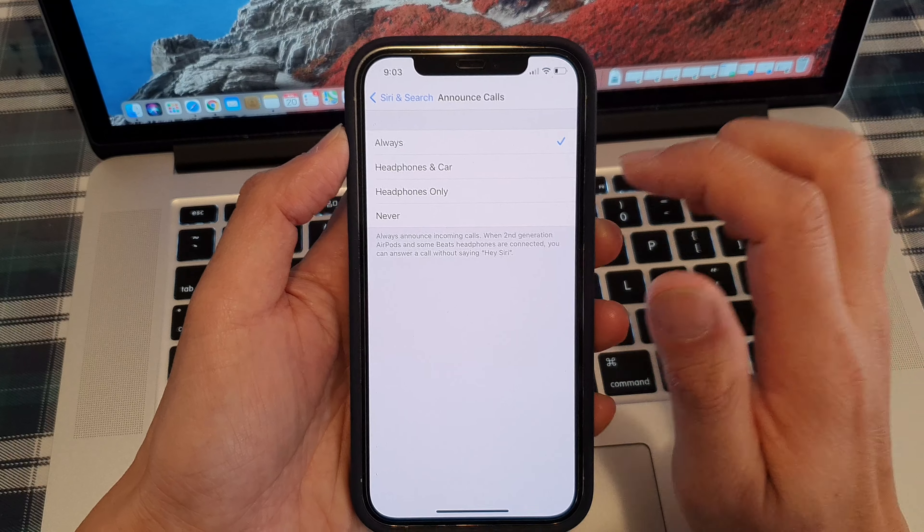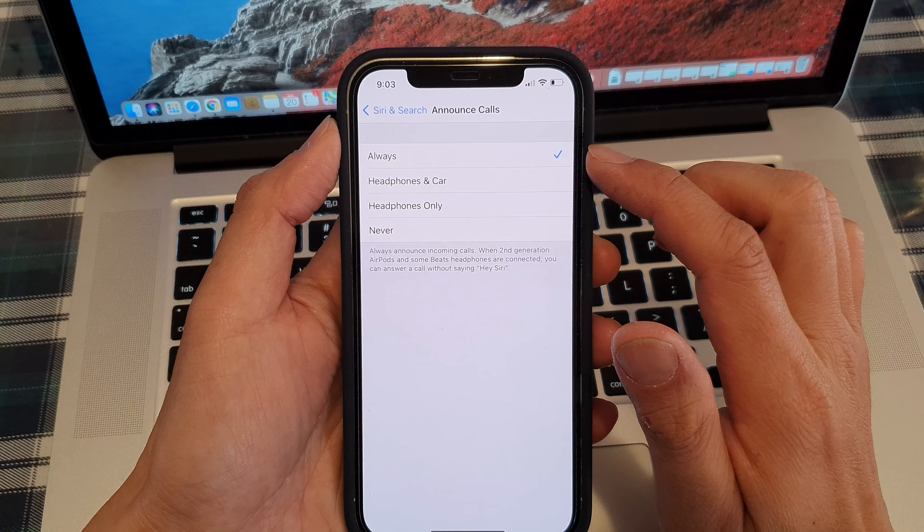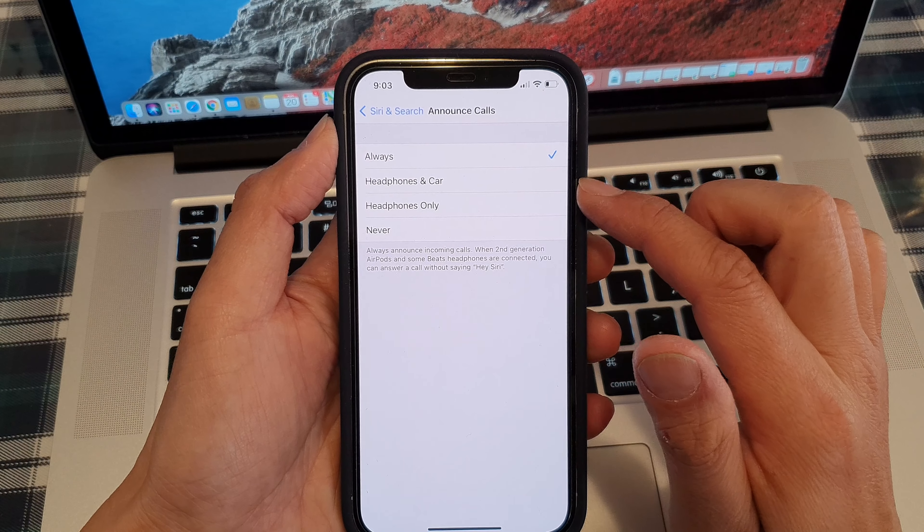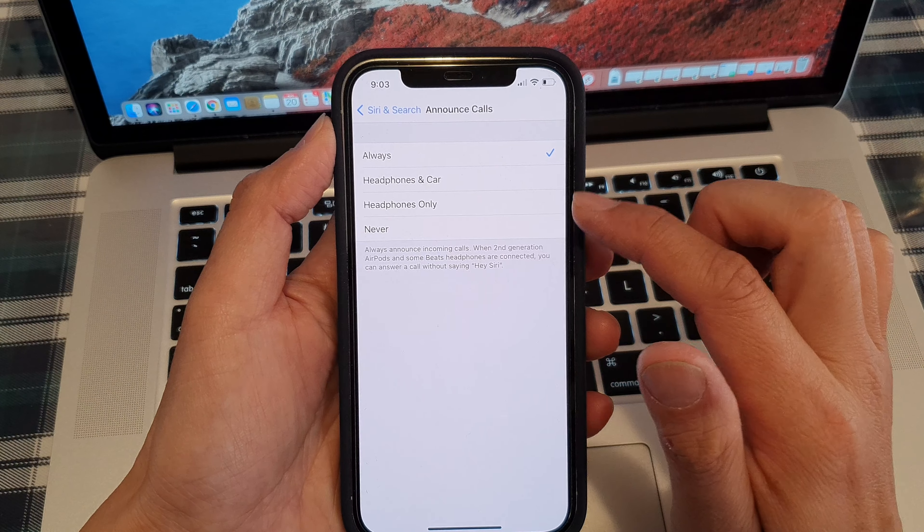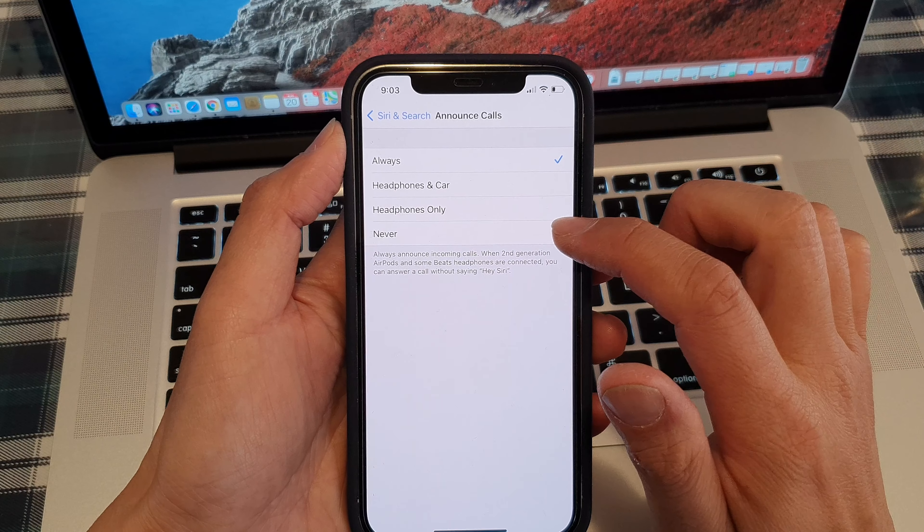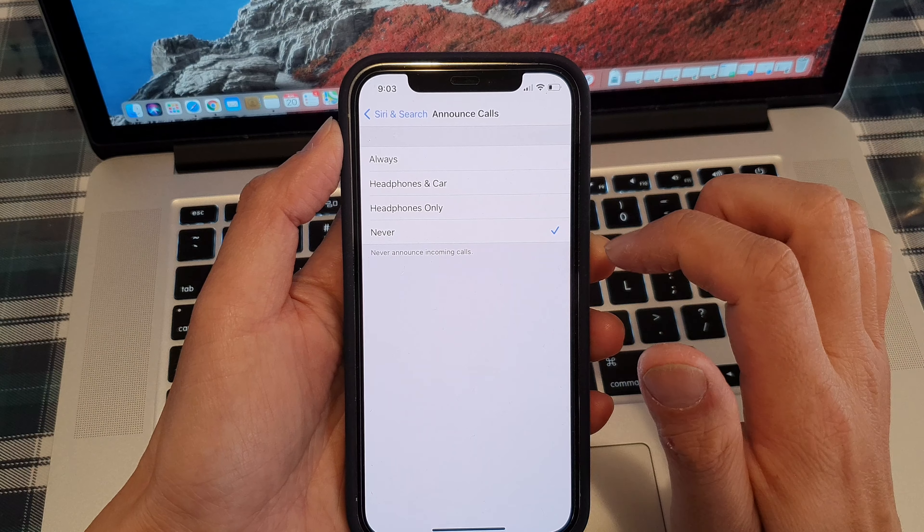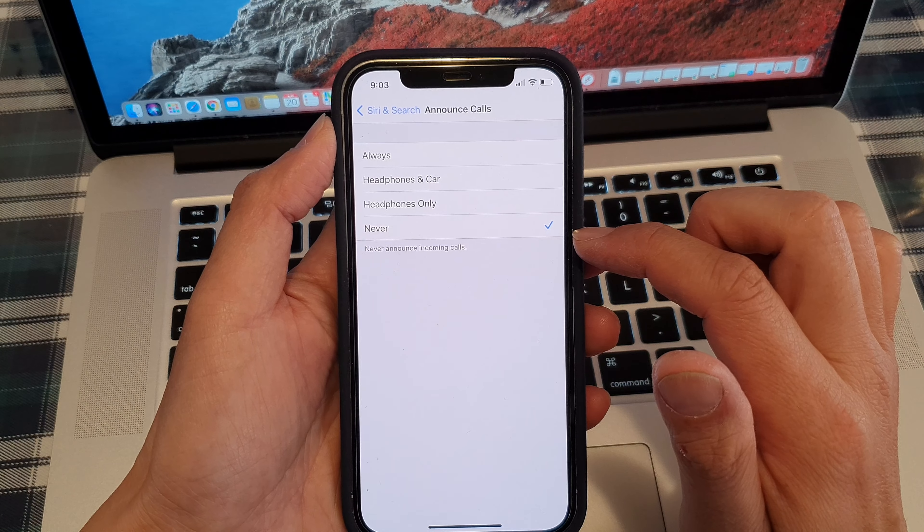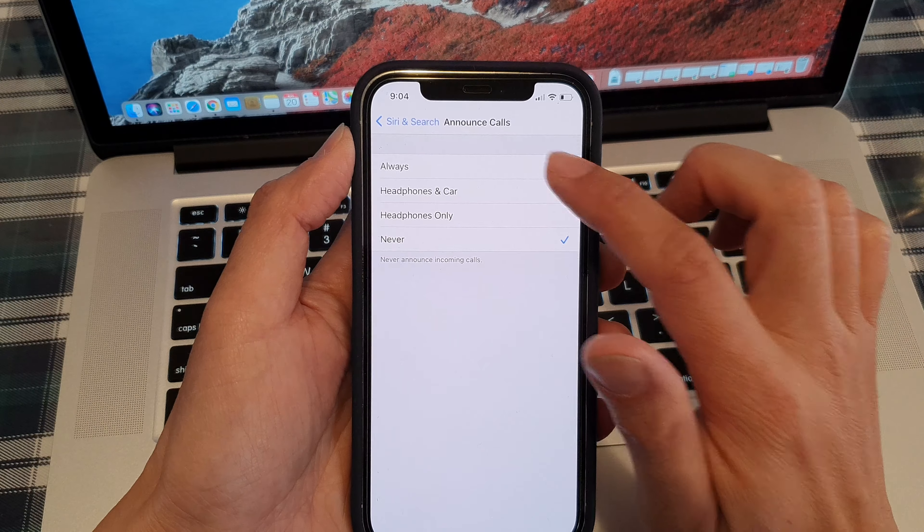Then you can choose headphones, headphones only, or always. Now by default it is set to never, so it will never announce any incoming calls.